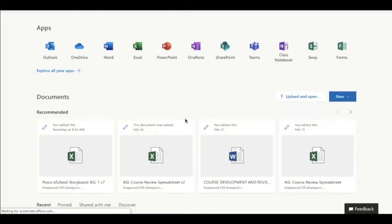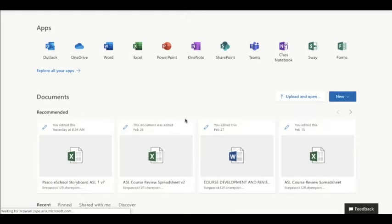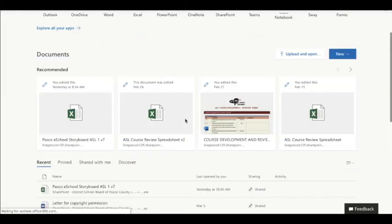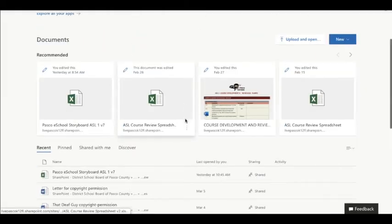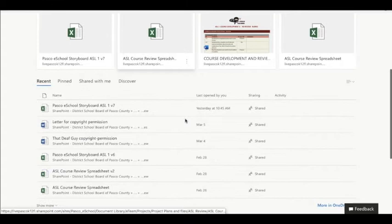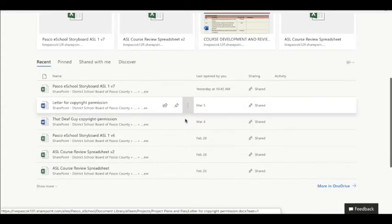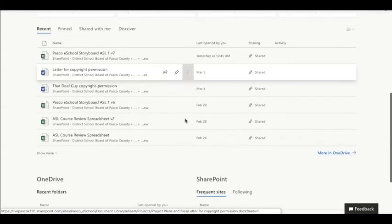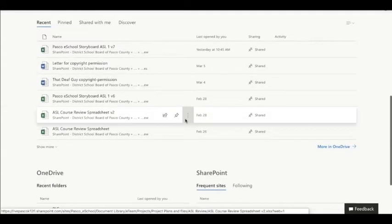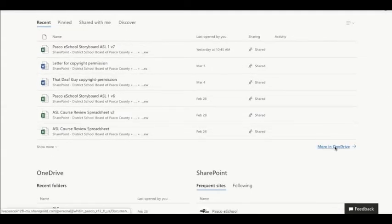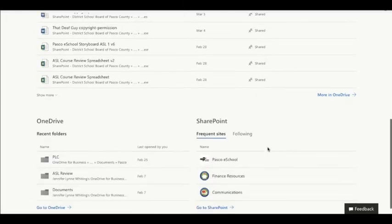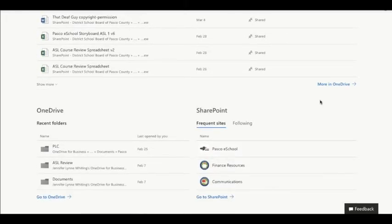Once you're in there, you can see all the apps available to you for your assignments. If you scroll down, you'll see some recent files you've used, and you'll notice it says 'more in OneDrive'. OneDrive is your location to store files.